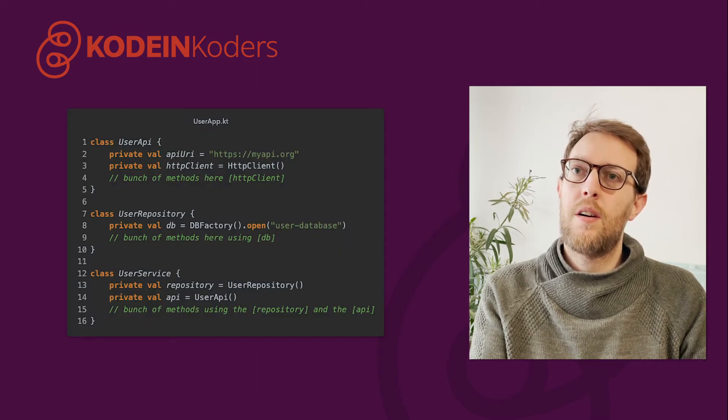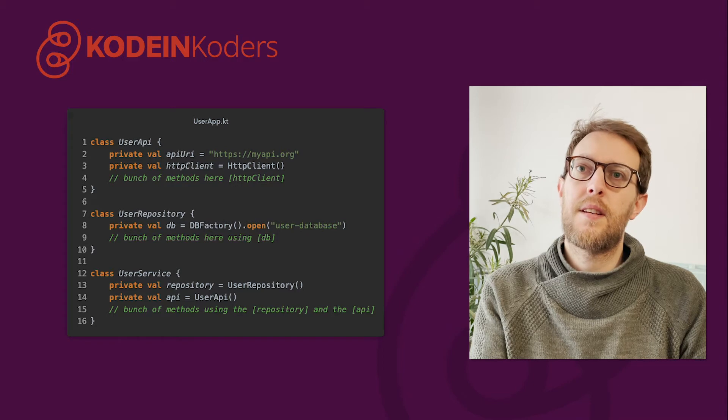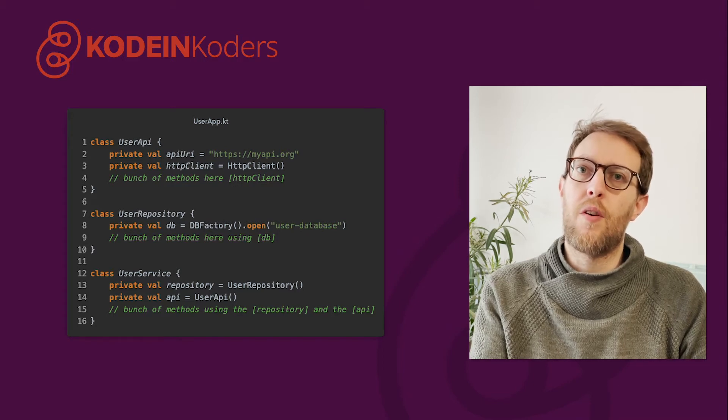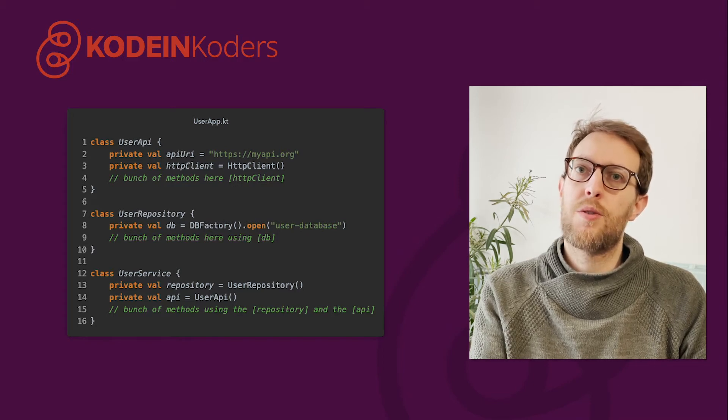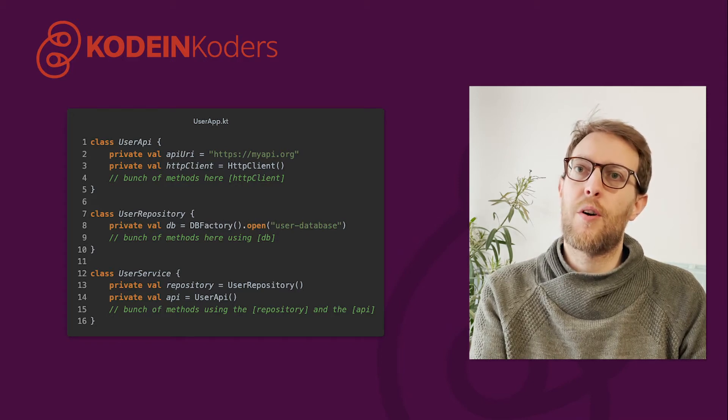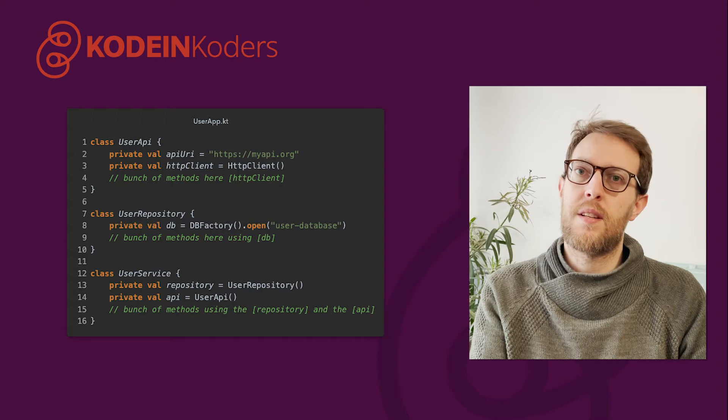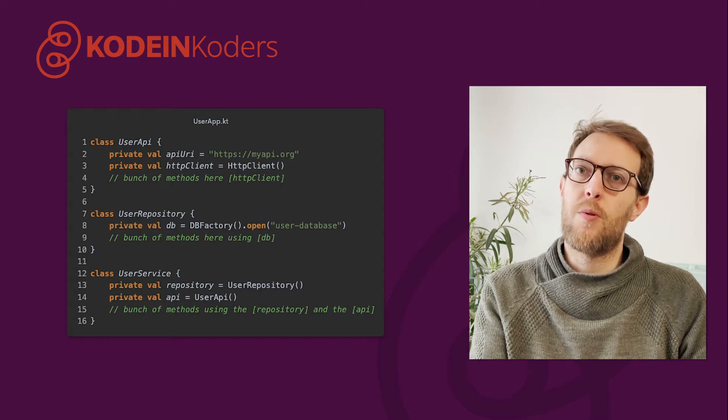Here is the code we could write to make such an application. Here, the different classes are responsible for their functions behavior but they also are responsible for creating the objects they need to work properly.